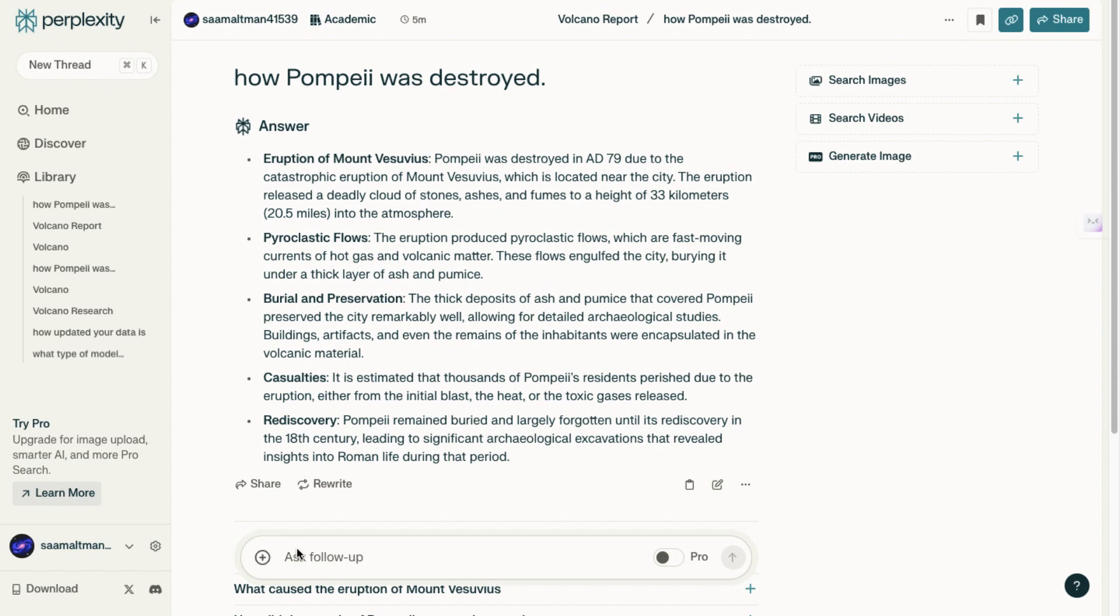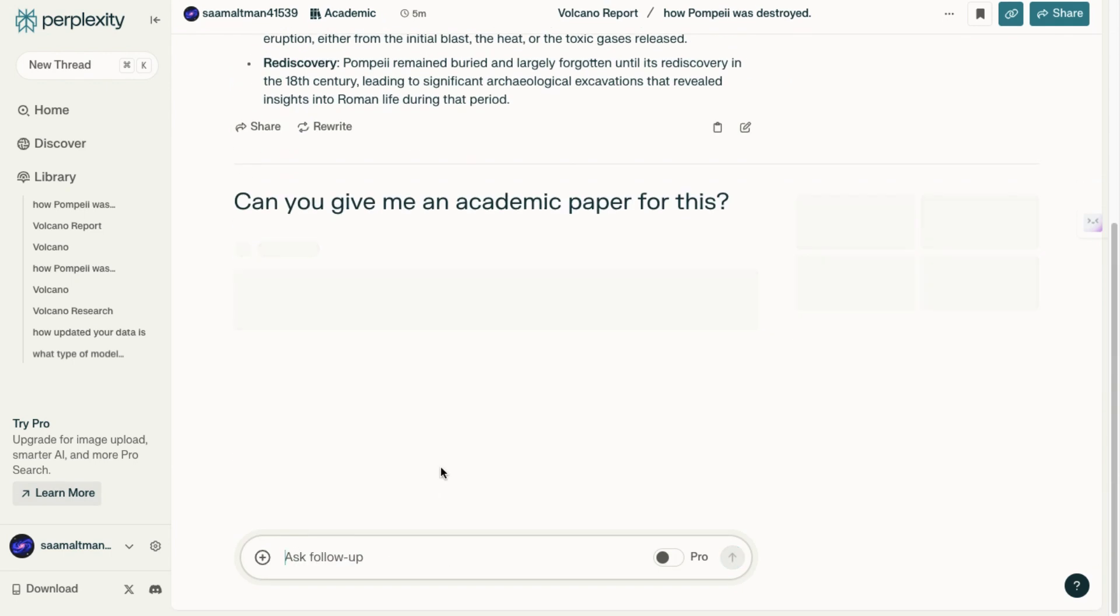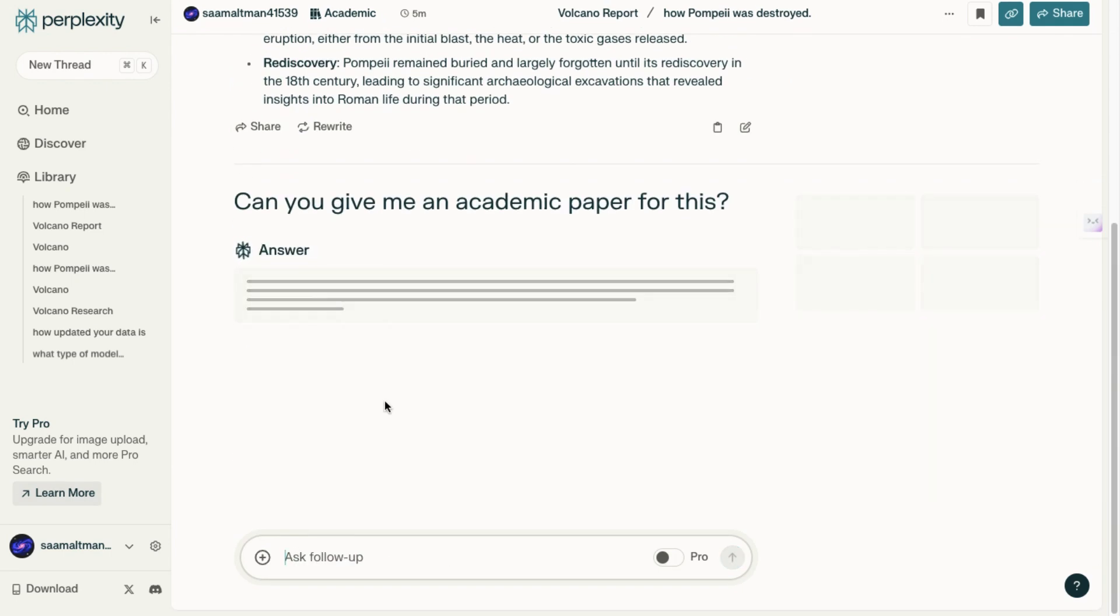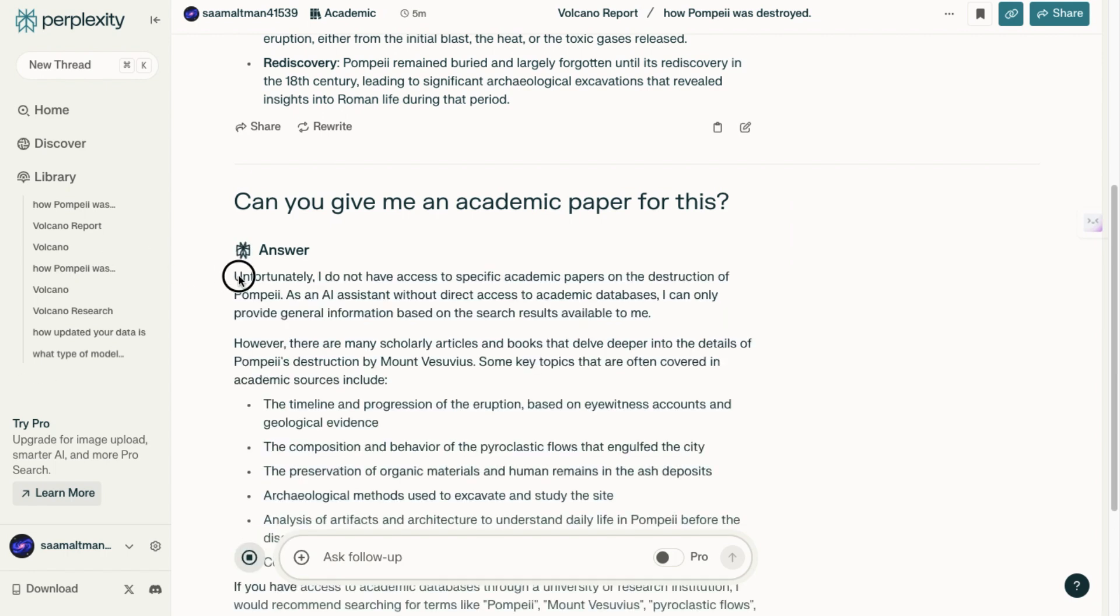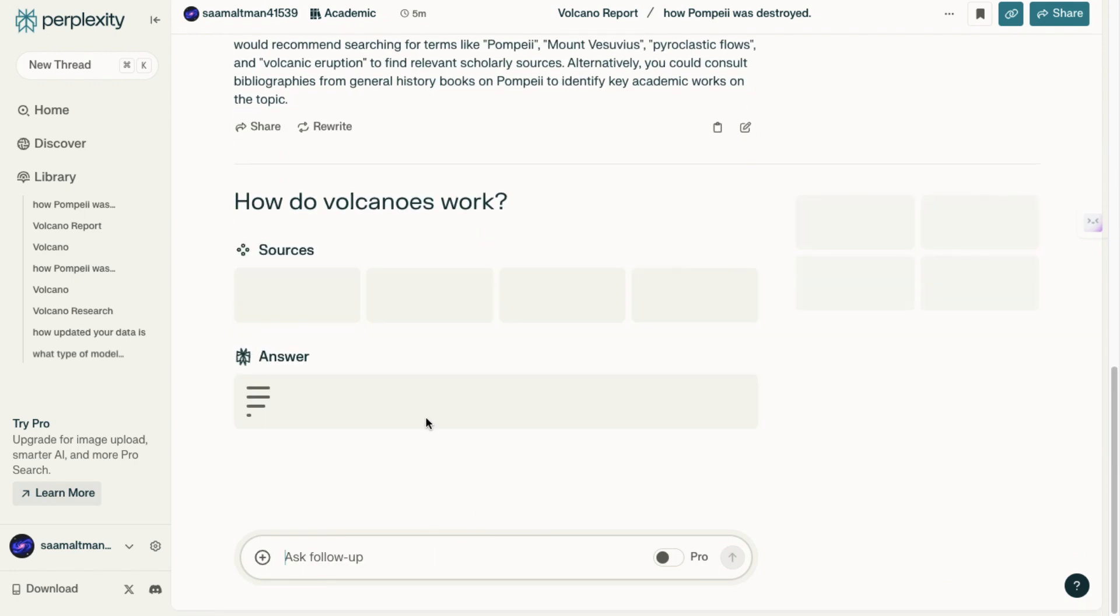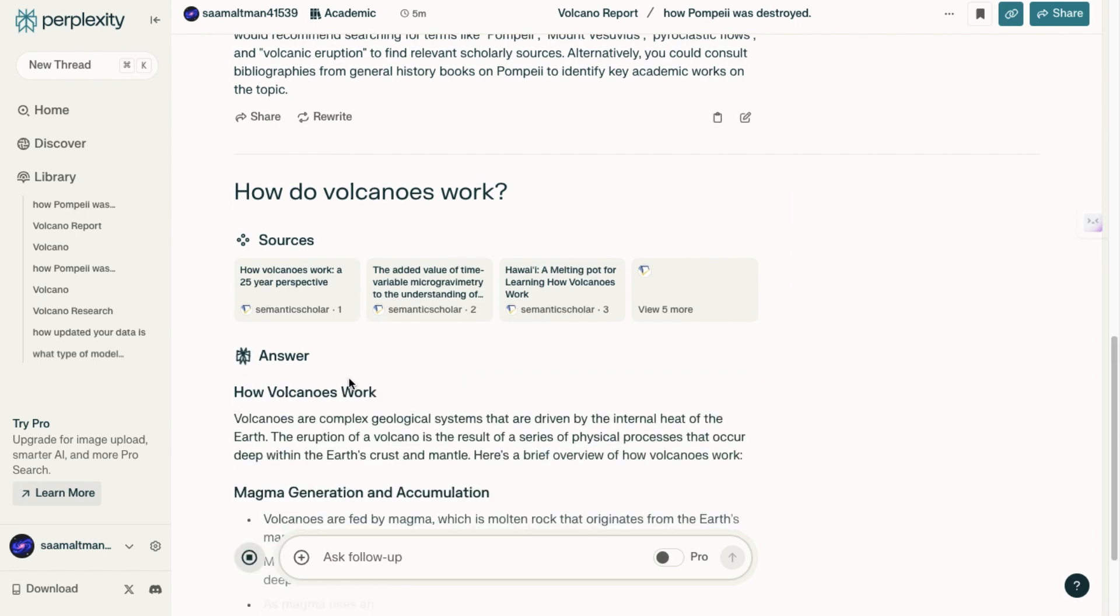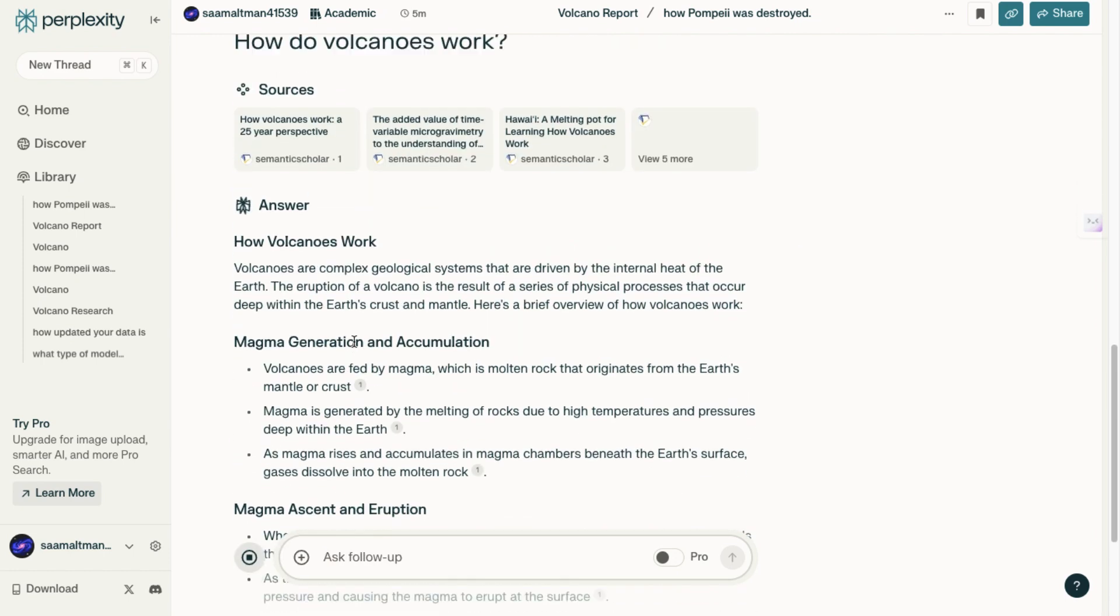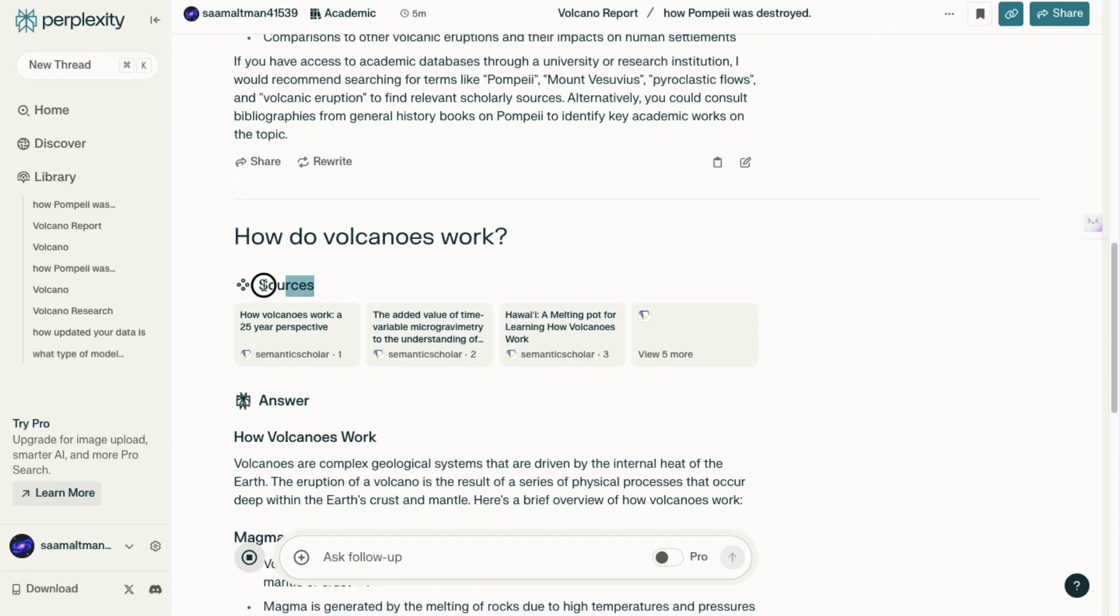Next, I'll ask, 'can you give me an academic paper for this?' and hit enter. As you can see, there isn't a specific academic paper returned. This highlights that sometimes the platform might not be able to find exactly what you're looking for, especially when it comes to academic sources. Let's try again with something simpler, like asking 'how do volcanoes work?' After hitting enter, we receive relevant sources for this more general question.